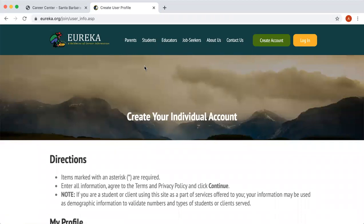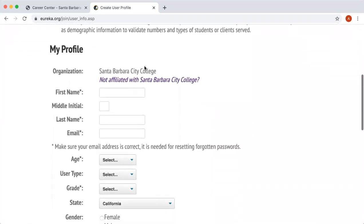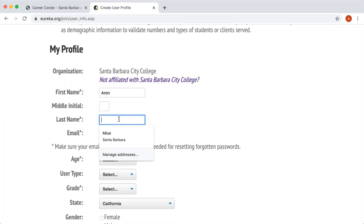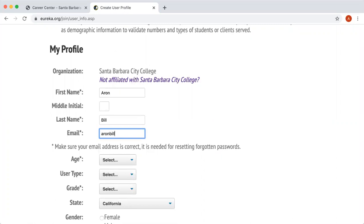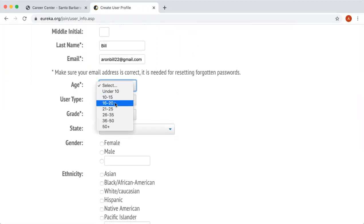Next, you'll see it takes you to a screen that says 'Create Your Individual Account.' You will follow all the directions. You have to put your first and last name. You also have to have an email — I would suggest putting your Santa Barbara City College pipeline email, since this is a tool affiliated with the Career Center. You also have to put an age.